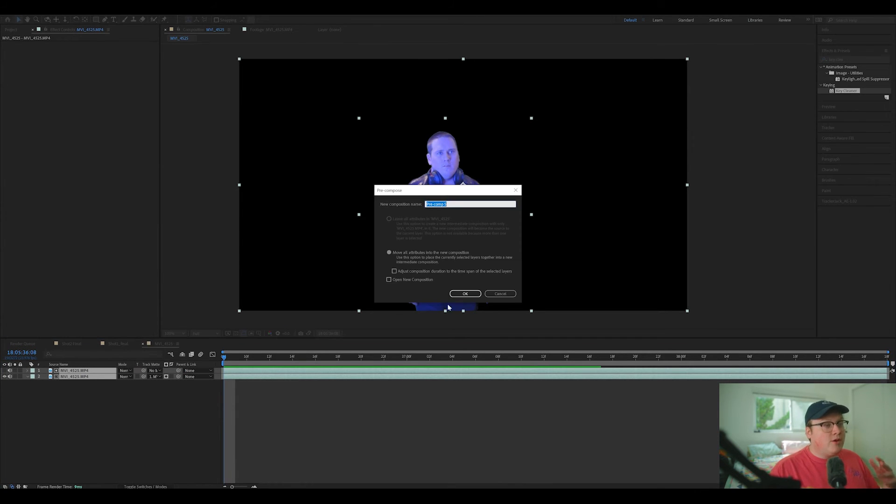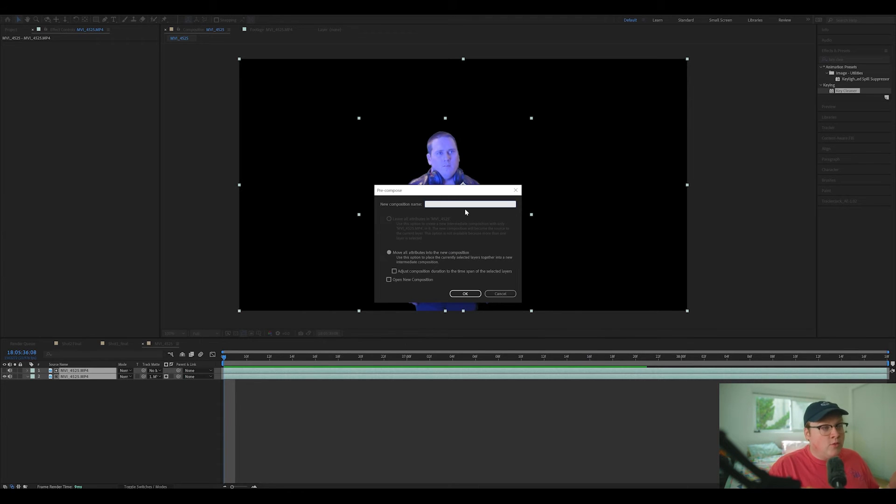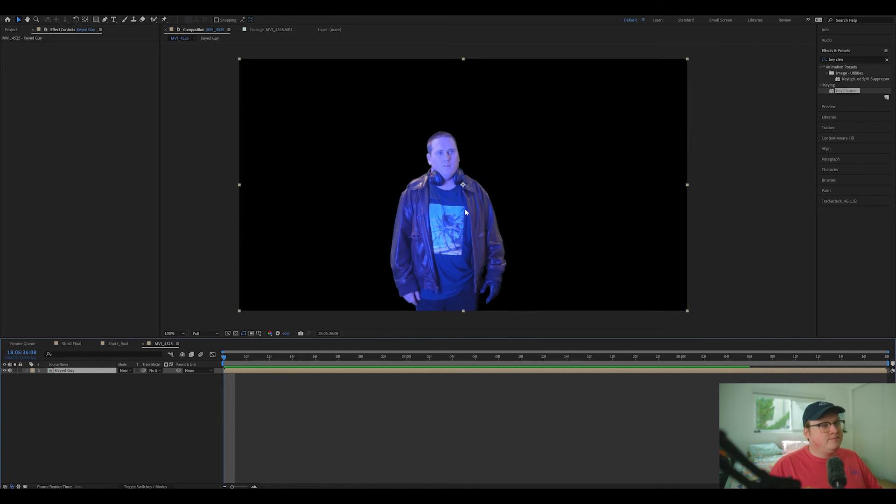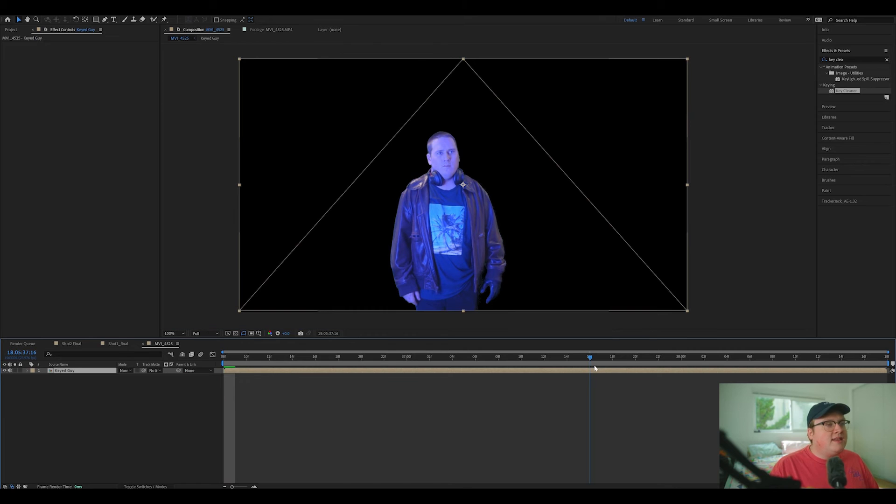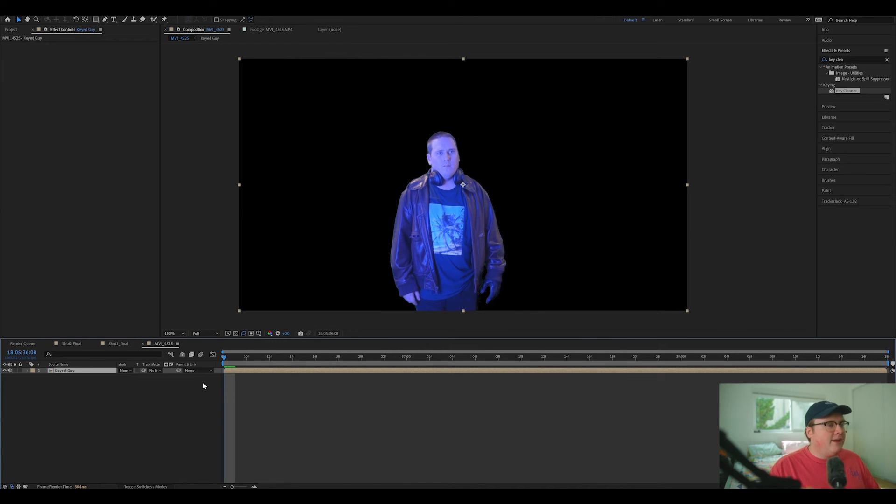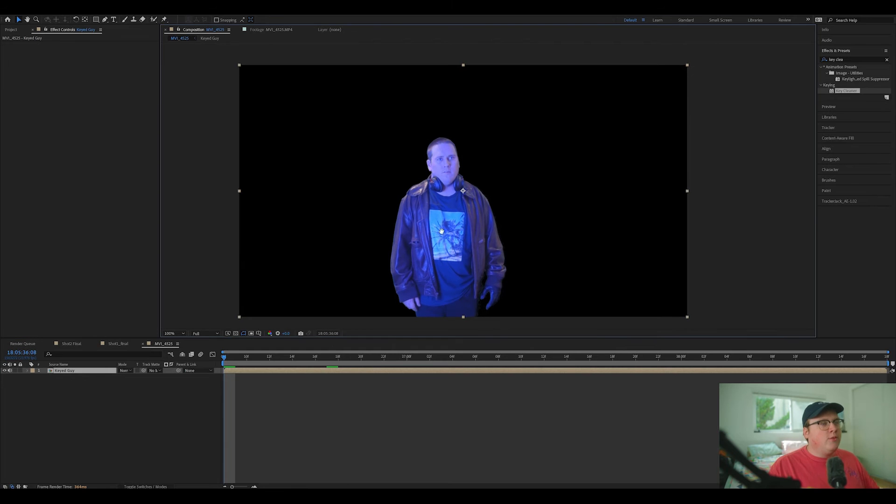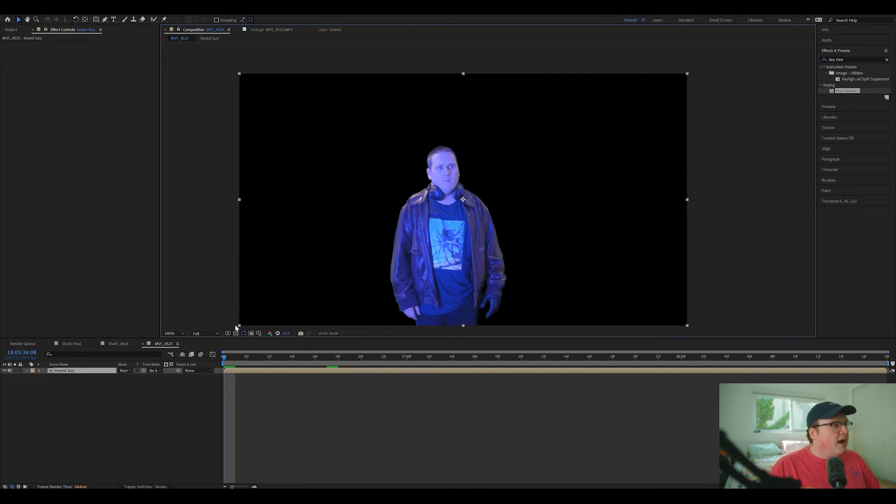So that's how you do it. It's a very cool way to key. So then we can pre-compose this and let's move all the attributes. It won't let you do anything else and then call this keyed guy. Now we have a keyed guy that we can do whatever we want with.